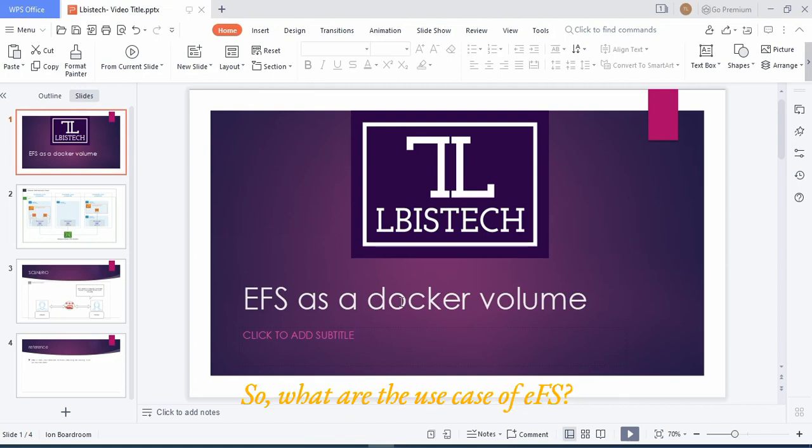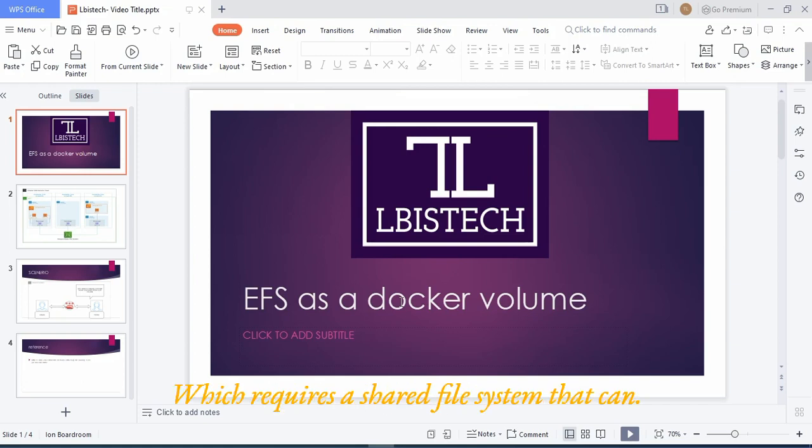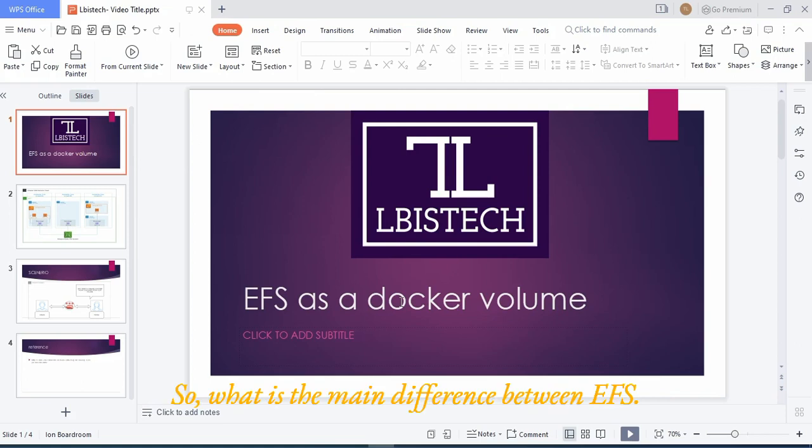So what are the use cases of EFS? Now think it like this: EFS can be used for applications which require a shared file system that can be accessed by multiple computers at the same time.